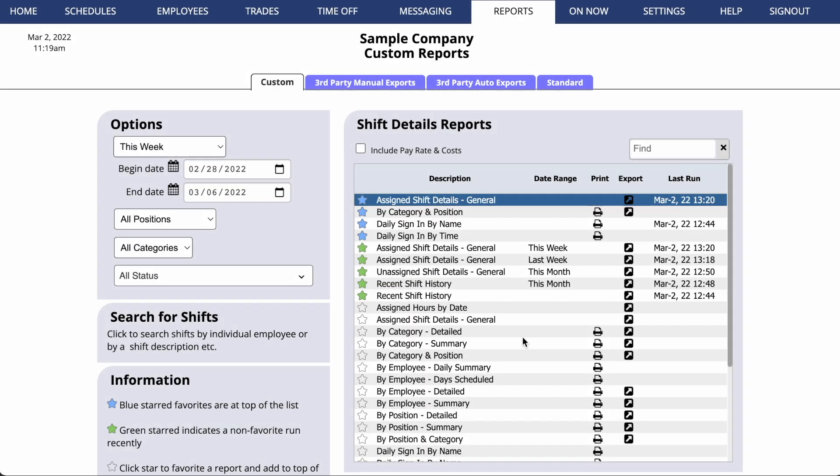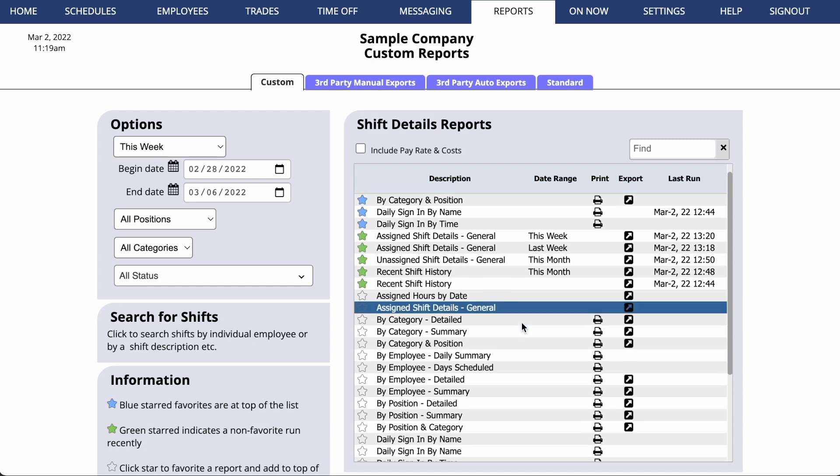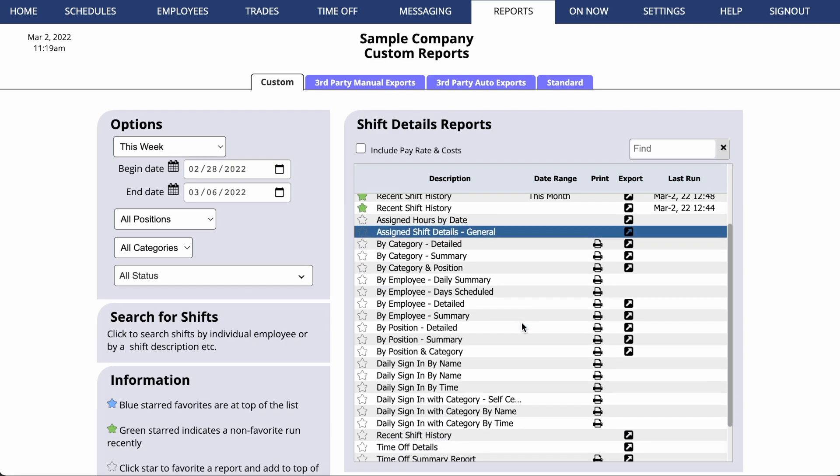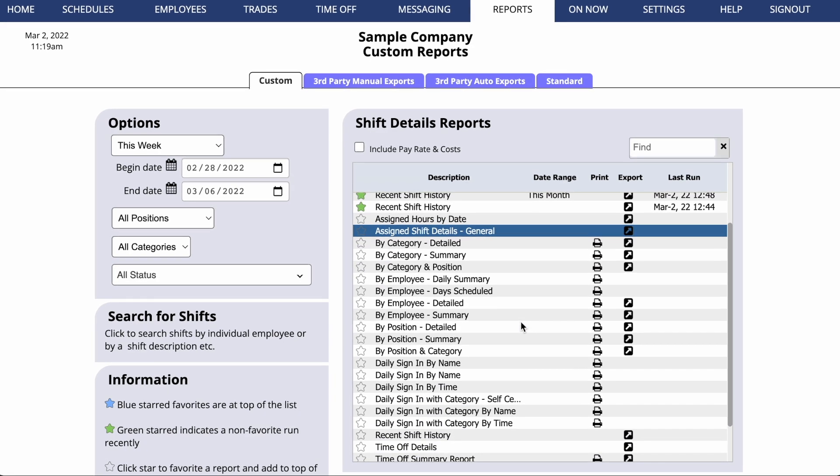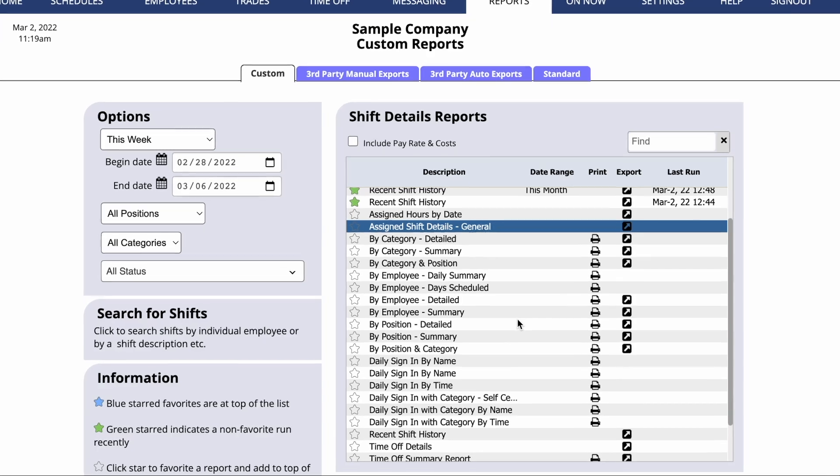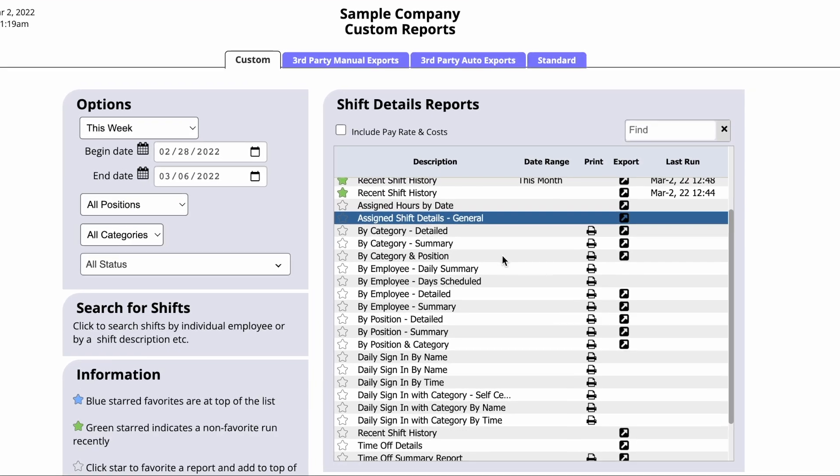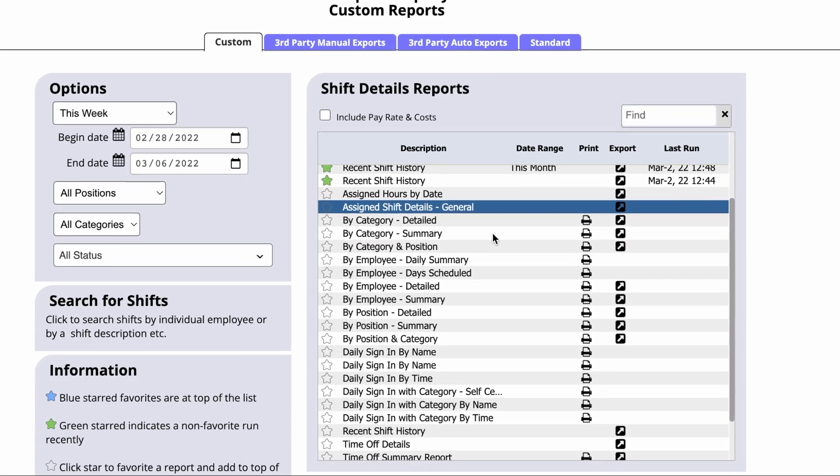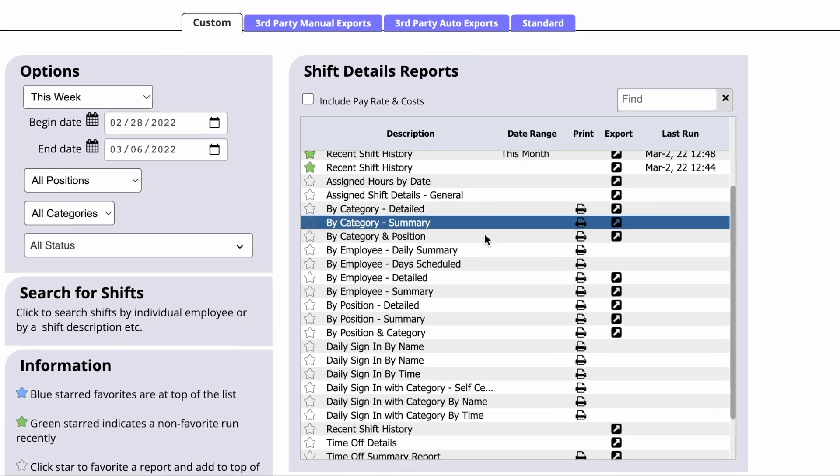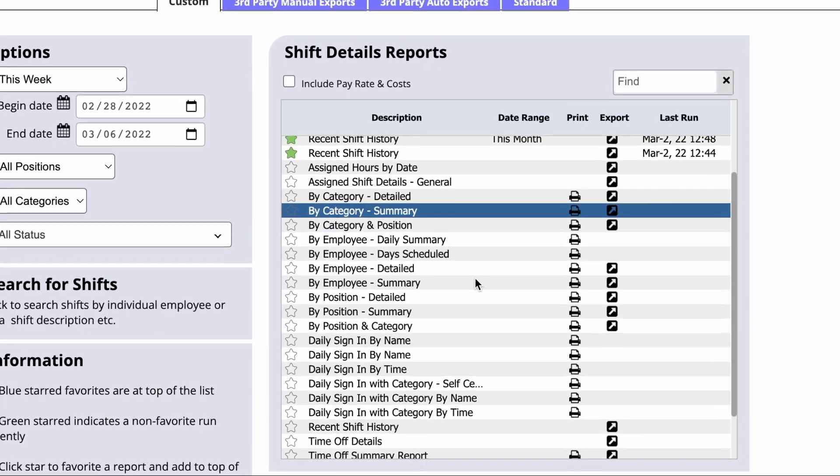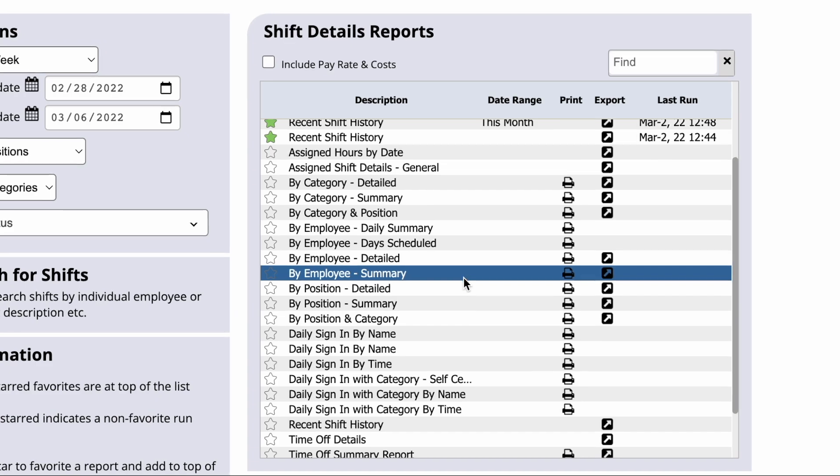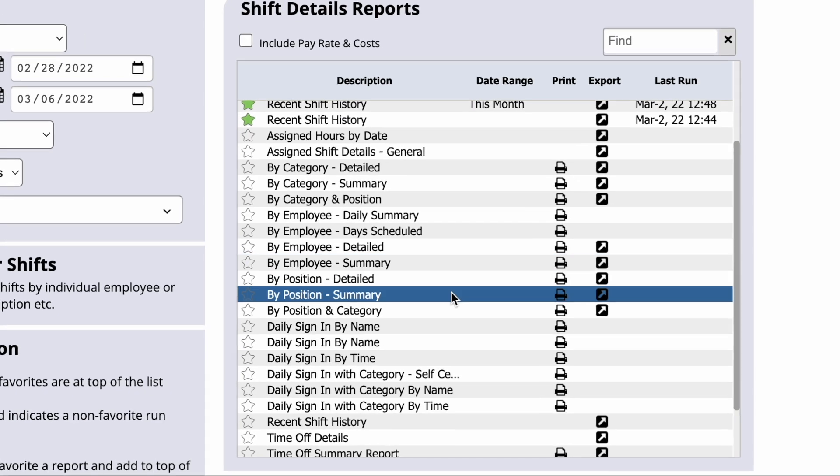We encourage you to experiment with the various reports we offer. Some reports will list all of your assigned shifts, but others will summarize them by category, by employee, or by position.